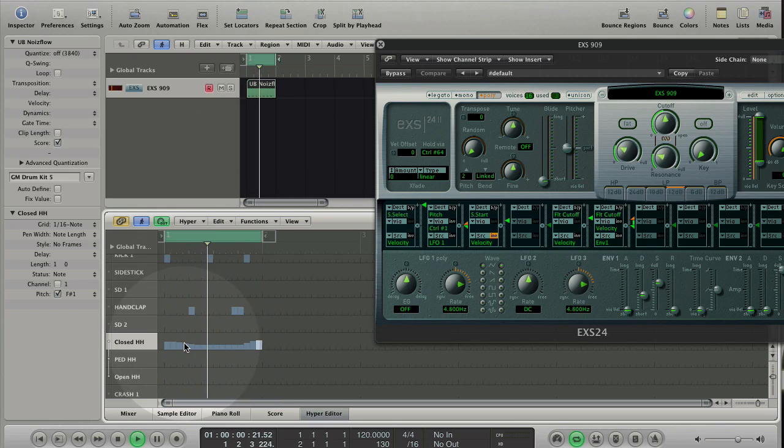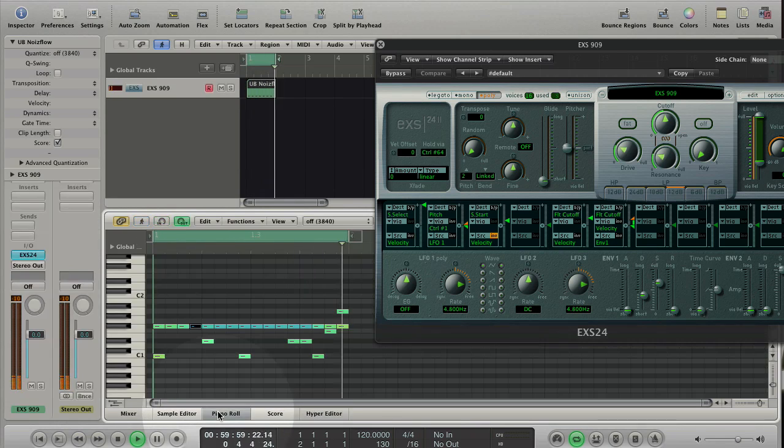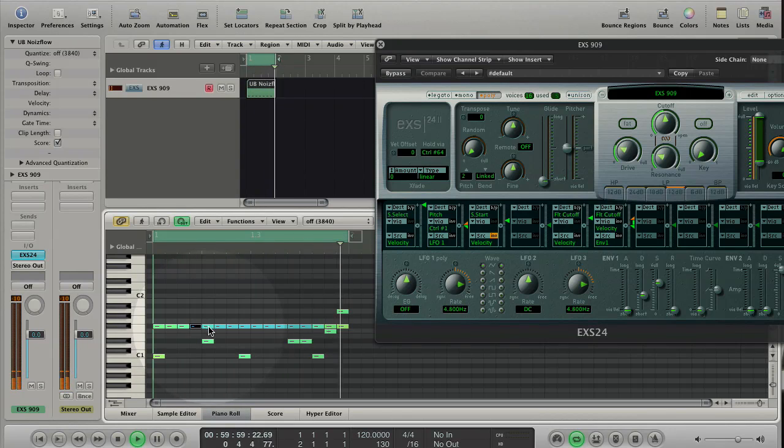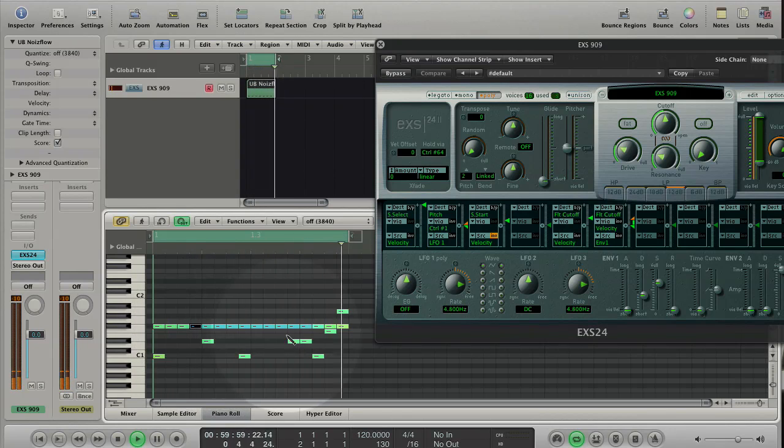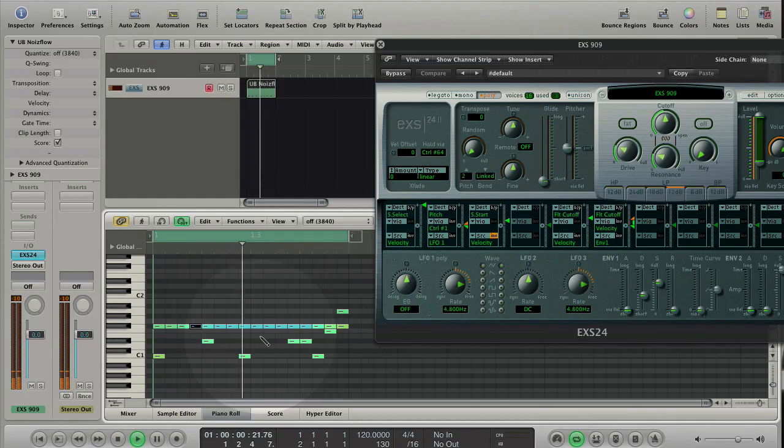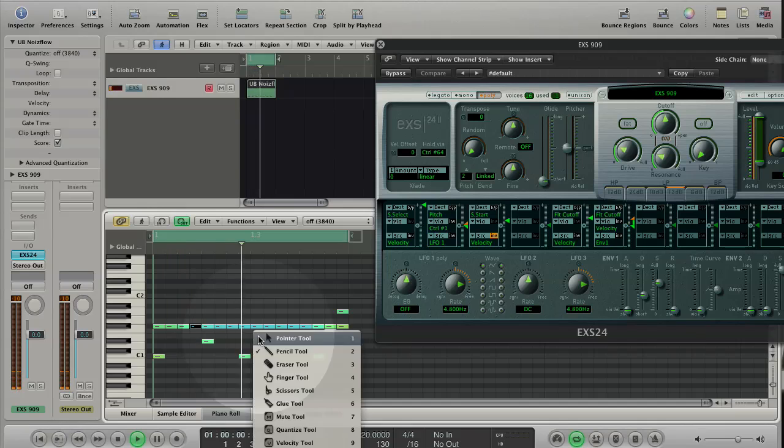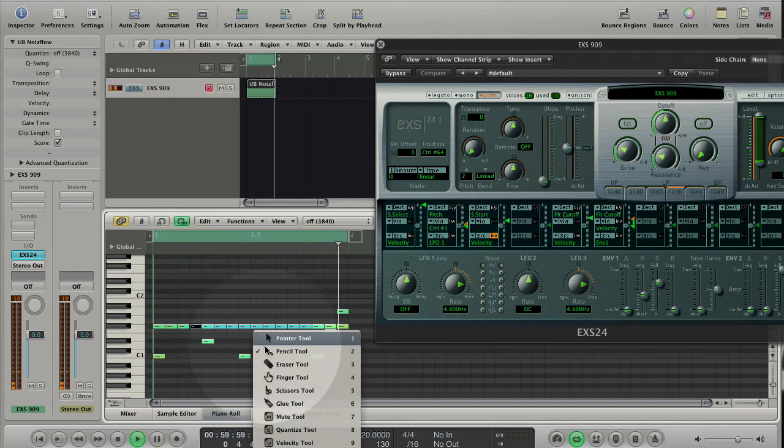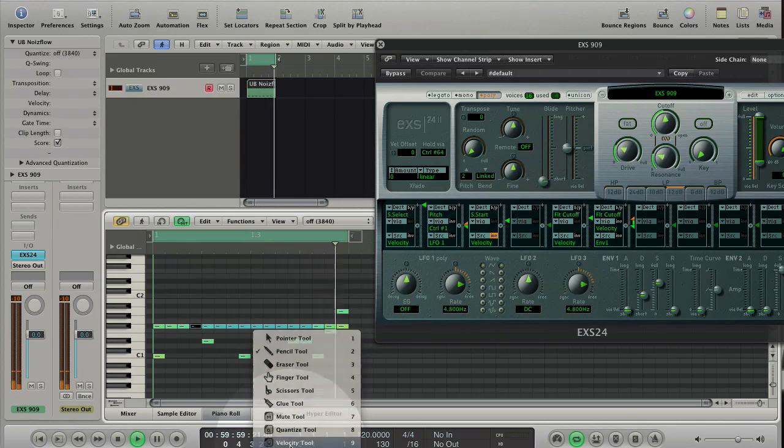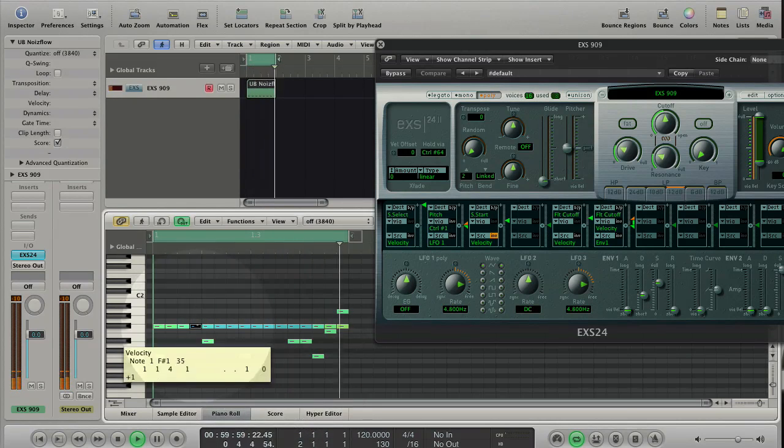Let's switch back to the piano roll editor. Here you see the MIDI events that you created in the hyper editor. The colors show you the velocity of the events. In this pane you can change velocity with the velocity tool. Press Escape, choose the velocity tool, click hold and move up and down to change the values.